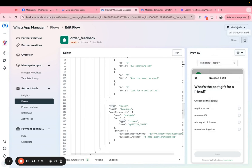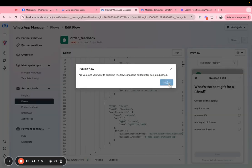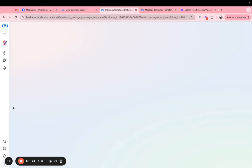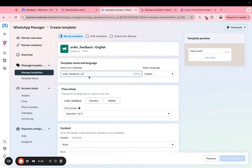And once you've created that you can go ahead and publish the flow. So I will publish this flow and after the flow has been published you can then attach this flow to a message template. So I'll show you how to do that. You can go into a message template and then add the name of the template here.